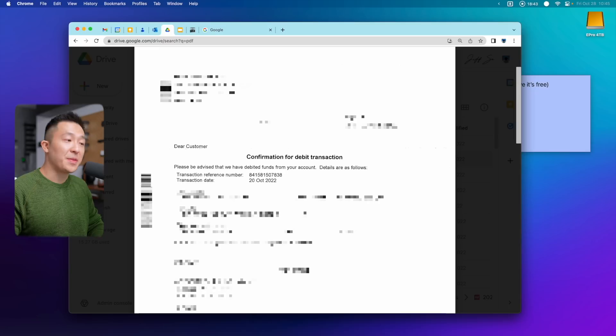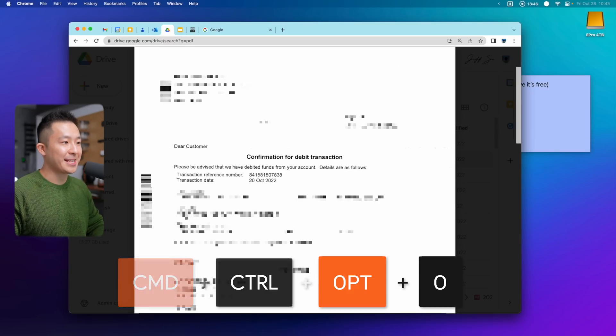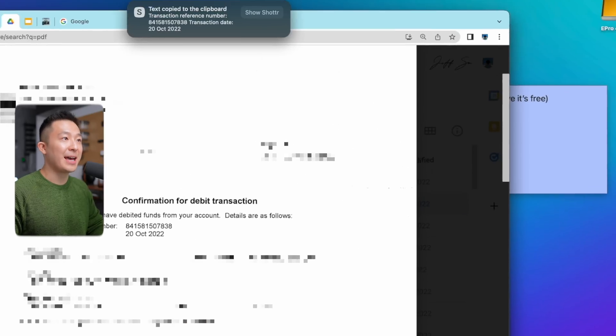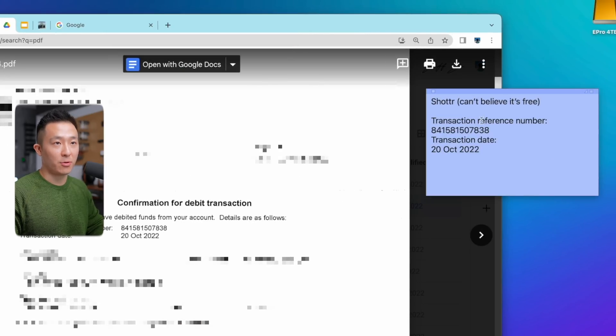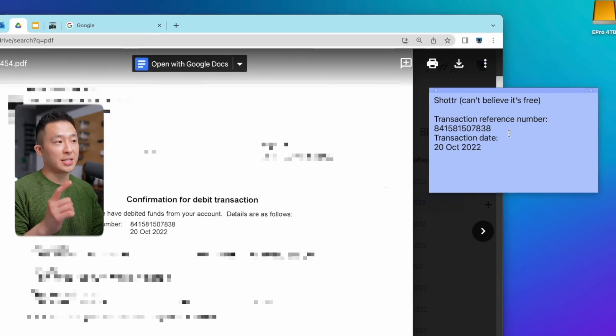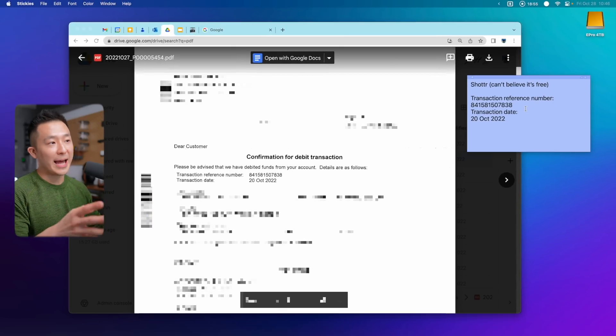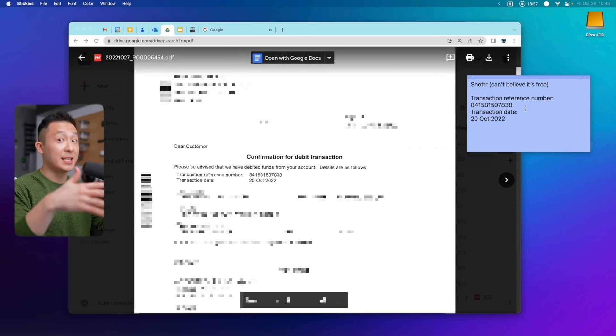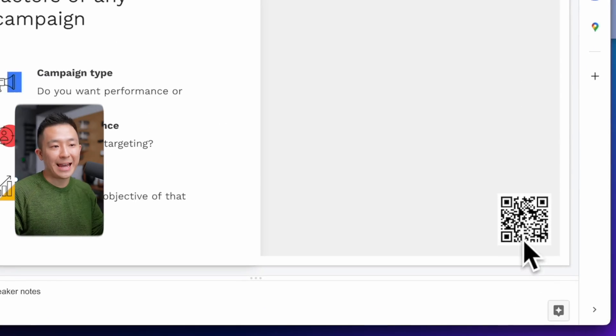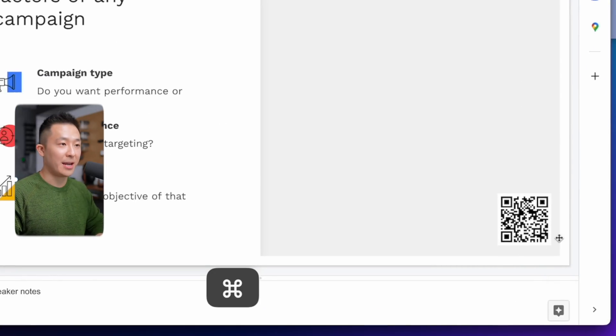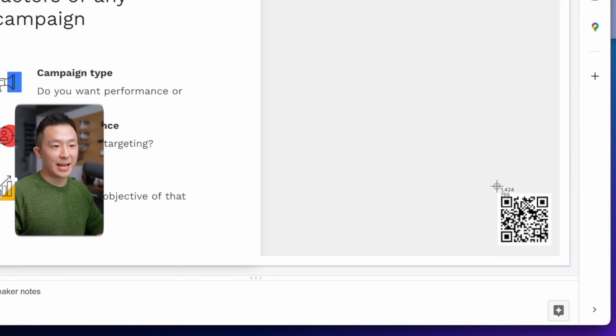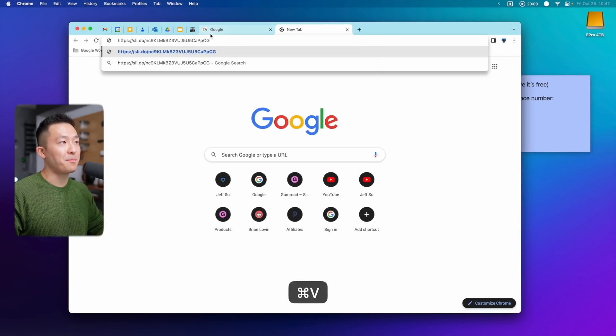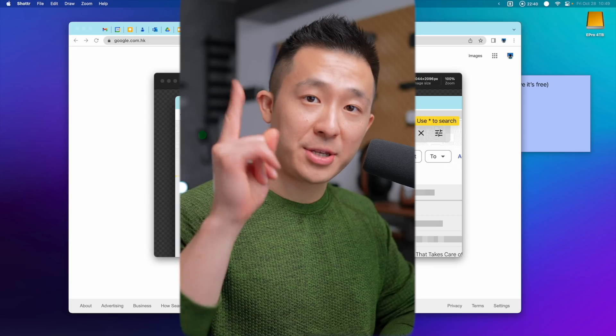Fifth is a built-in OCR function. If you press command option control O and select some text like this, it will copy that text directly to your clipboard. This is super useful since I work with a lot of PDFs on Google Drive, and I need to copy paste a lot of the text. This also works for QR codes. And once someone's presenting, I actually don't like to scan this using my phone. So I just press command option control O, select the QR code. The link is immediately copied to my clipboard and I can just paste it into the browser.